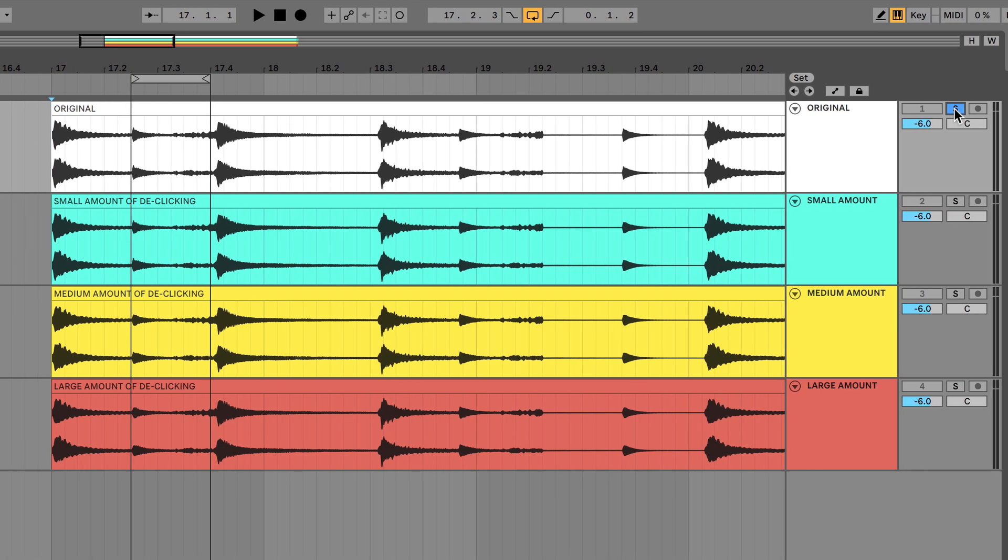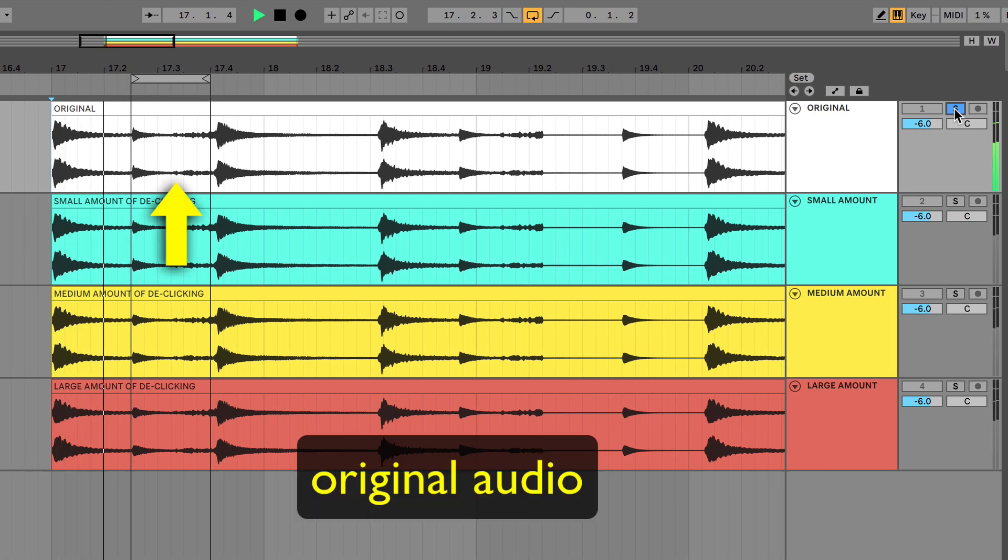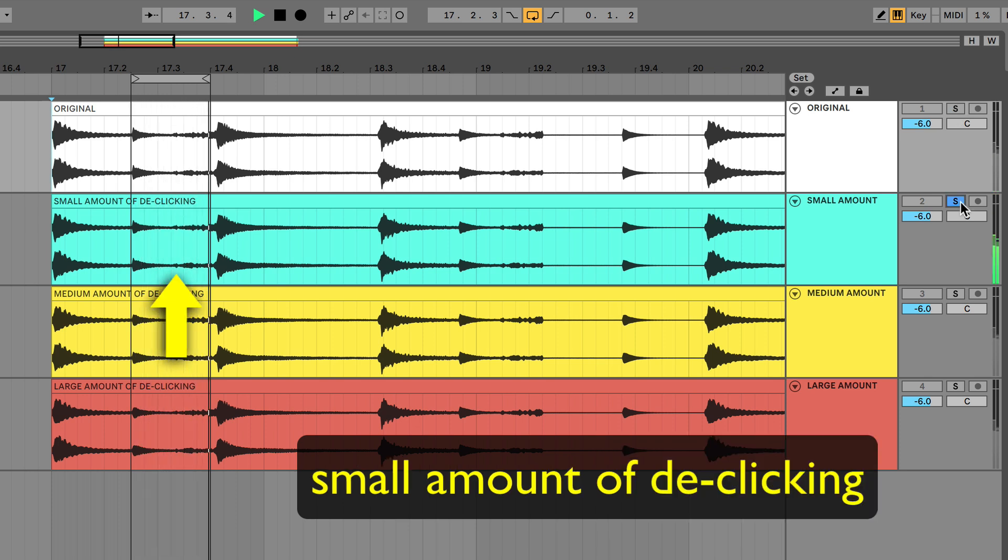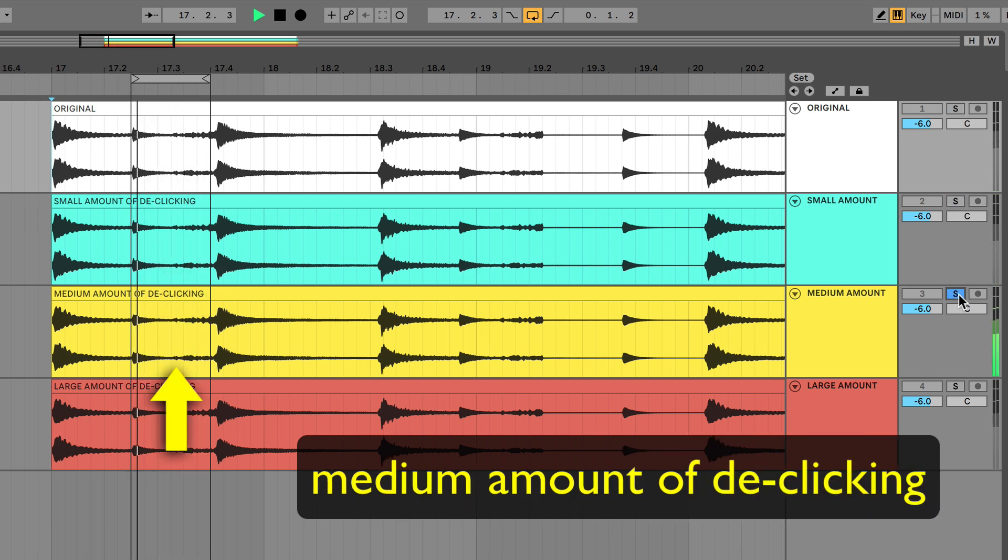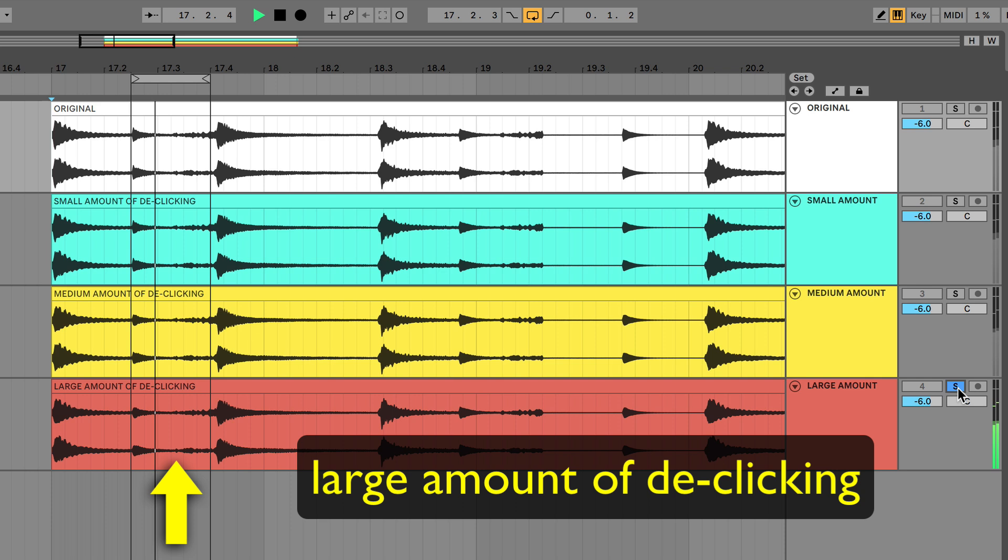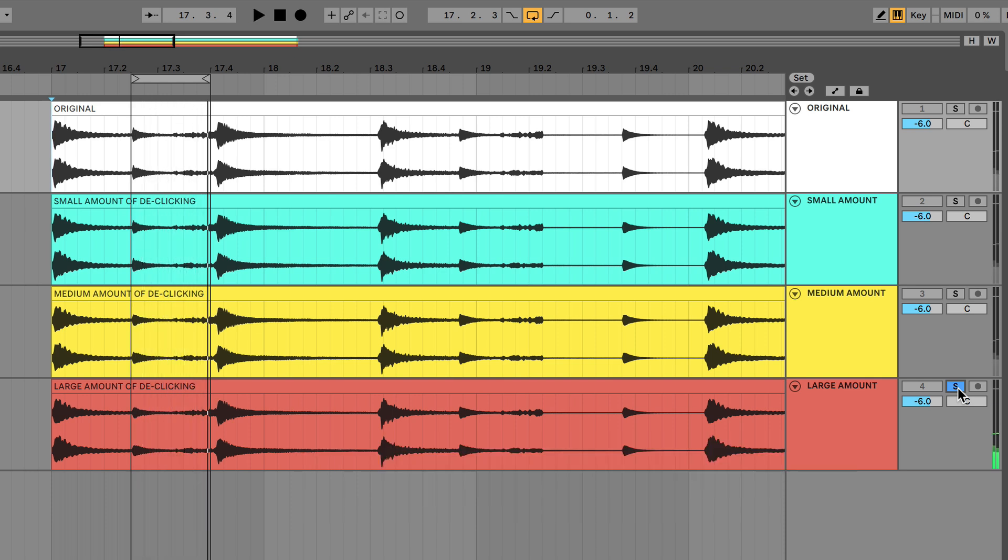Let's take a listen. Fantastic. Click removed.